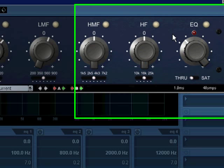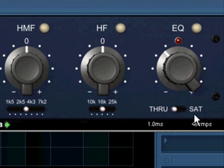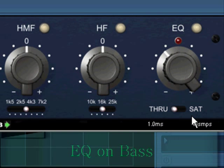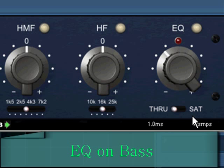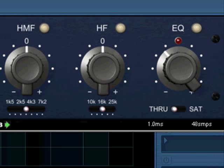We're going to experiment with something called saturation. These EQs have something that most EQs don't have, and that's the ability to saturate or slightly compress within the EQ itself. Let's have a listen.